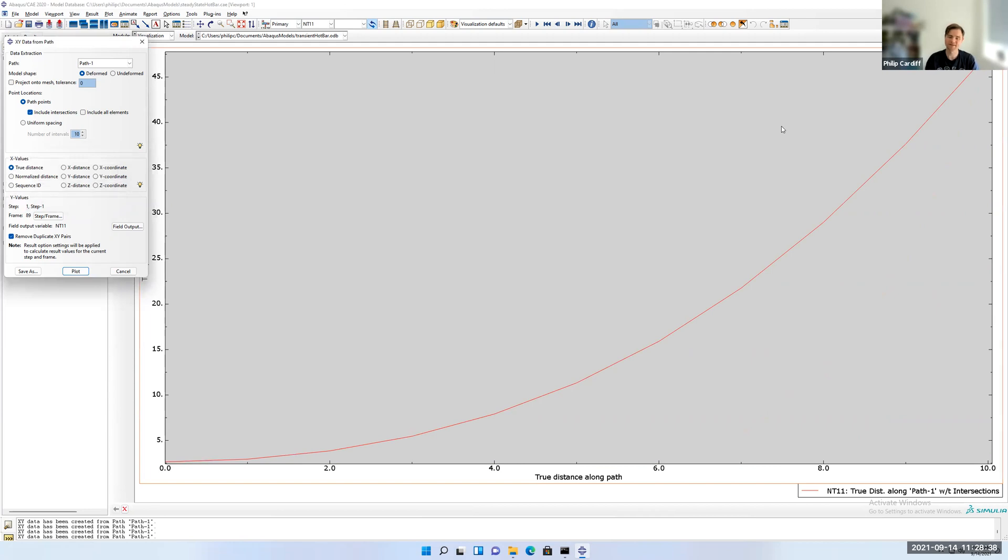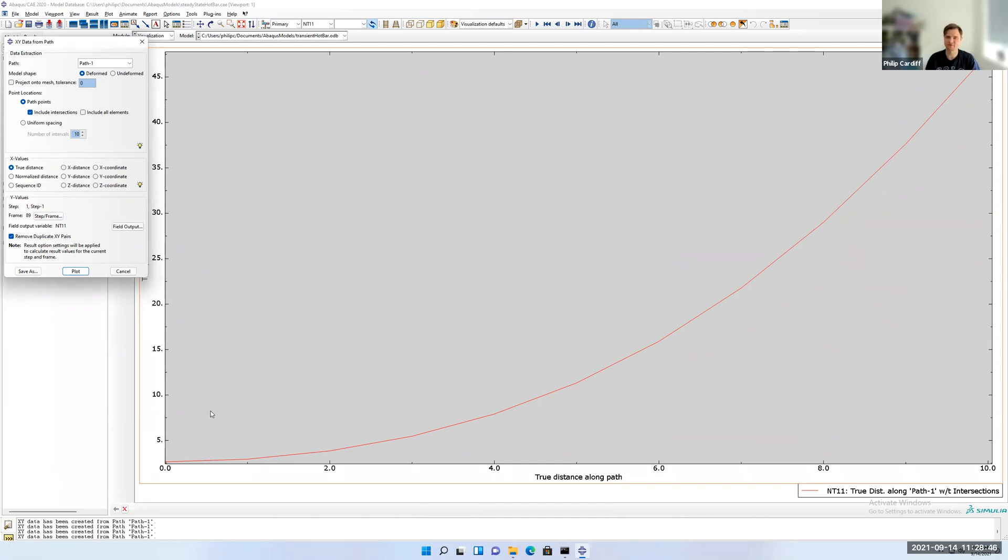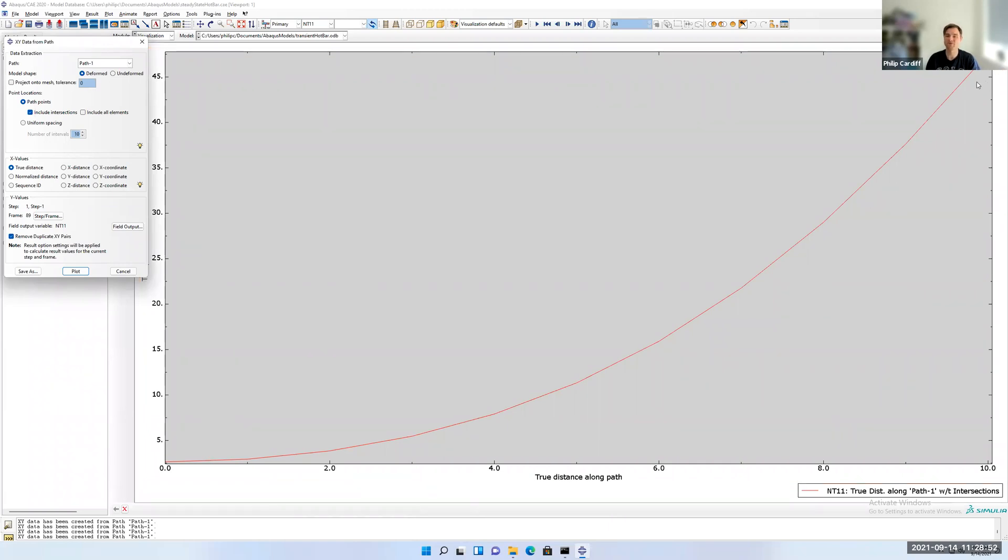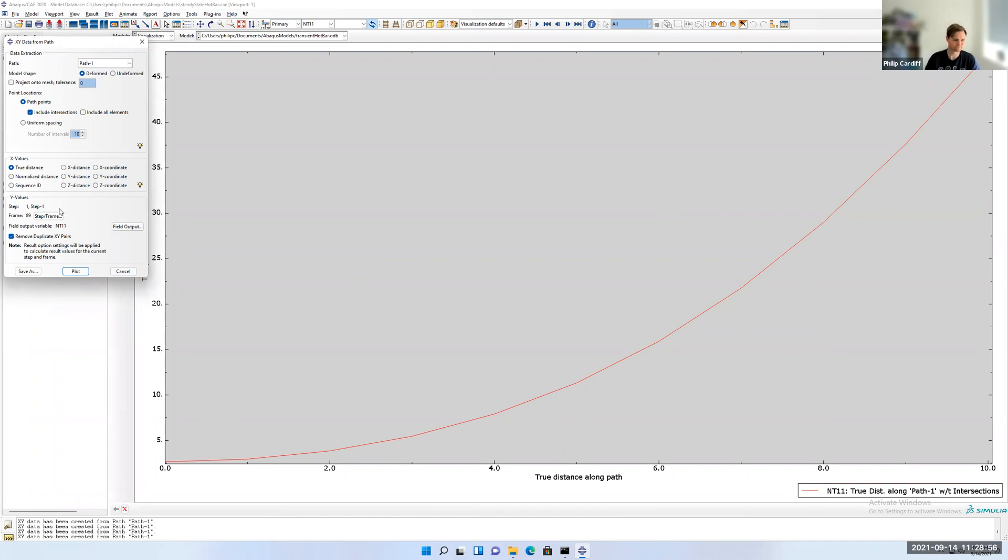In this case, what would the steady state temperature distribution be? Well, actually, since we haven't fixed the left temperature, we just insulated it around, heat can't get out. The steady state temperature will be 100 degrees because the whole bar would heat up to the fluid temperature.